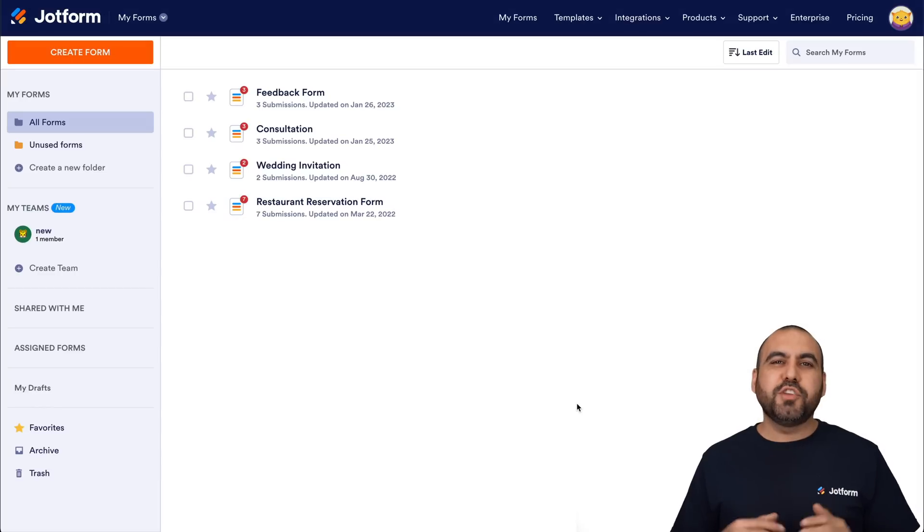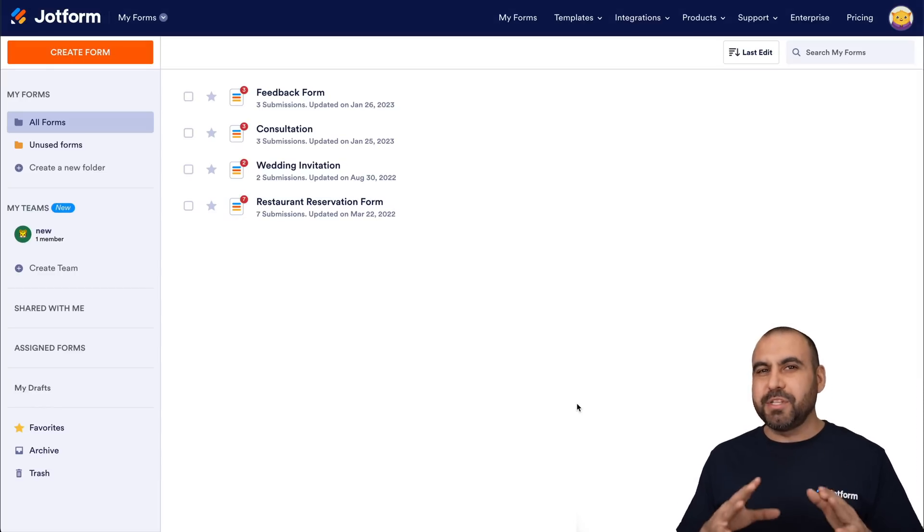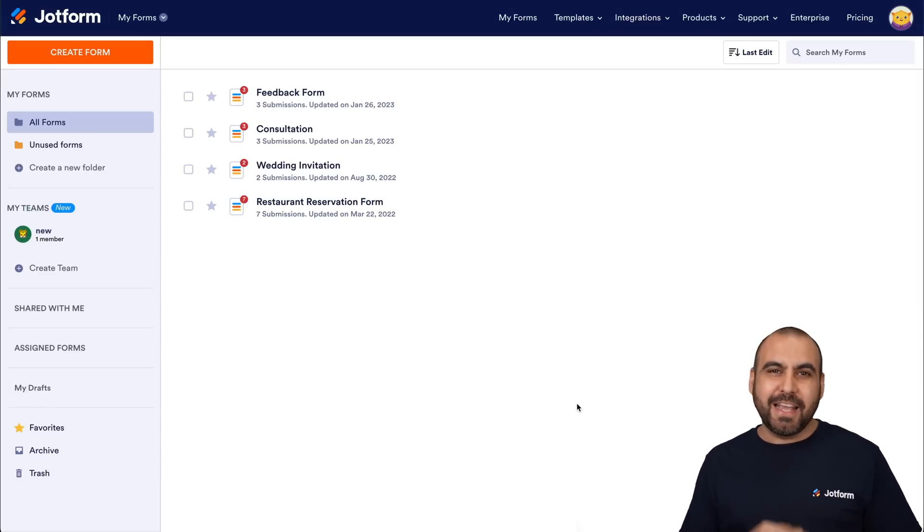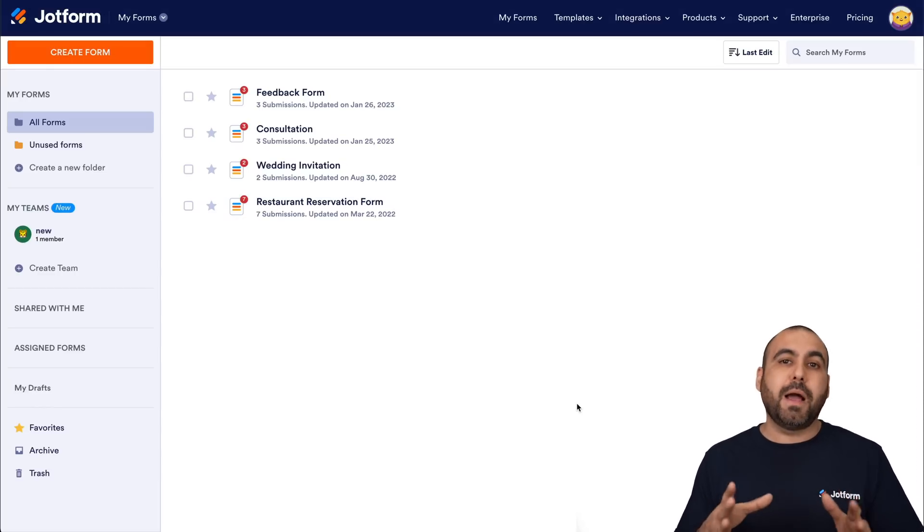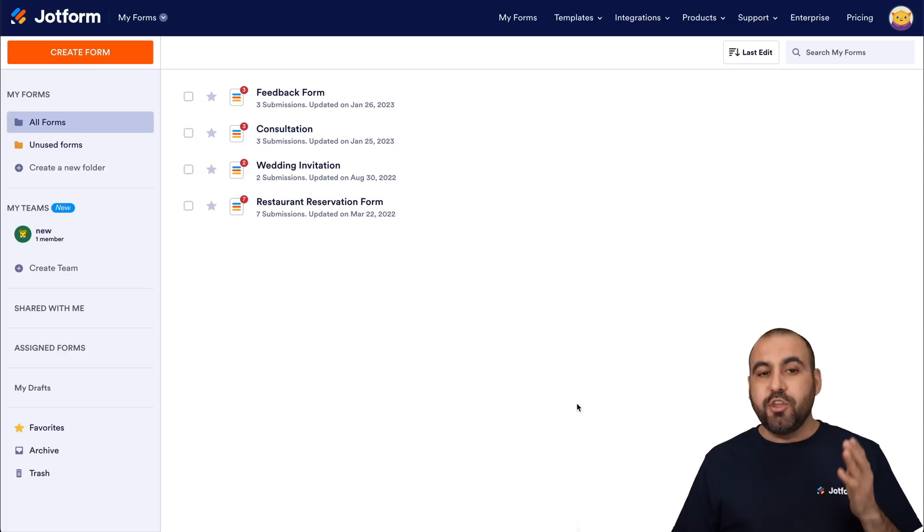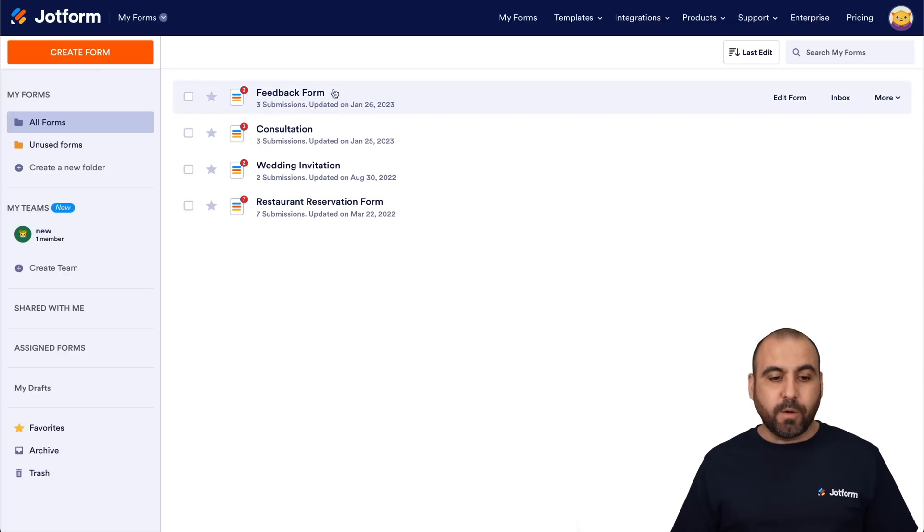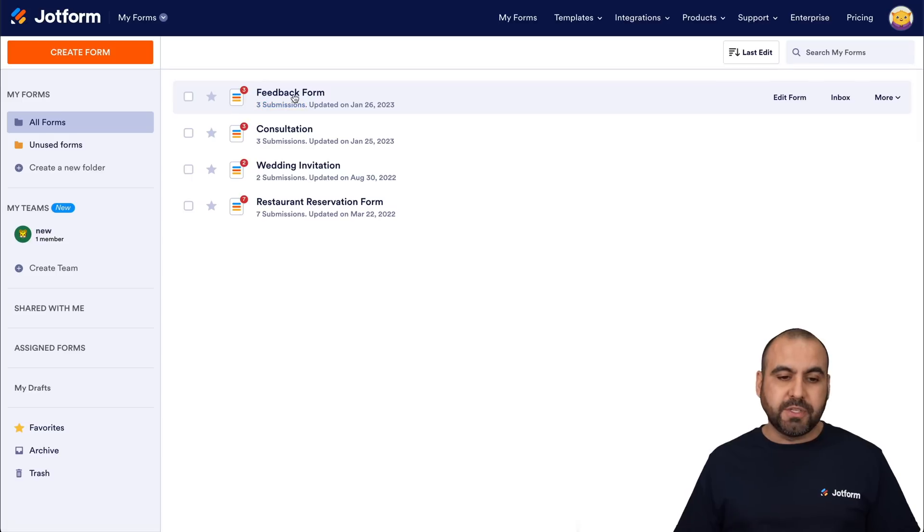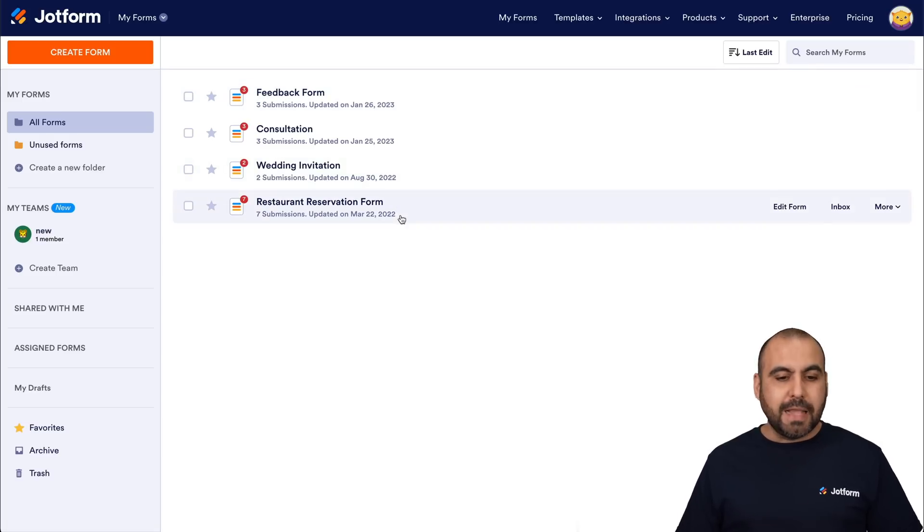Welcome to JotForm. My name is George, and today I'm going to show you how to connect to OpenAI. So this is my main dashboard for JotForm, and you will need a form to start out. In this case, we're going to use this feedback form.